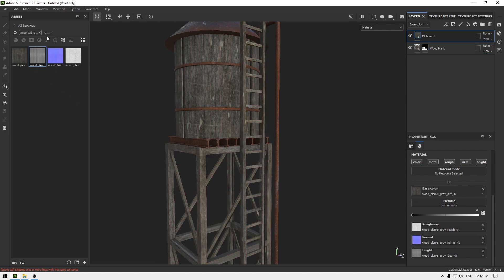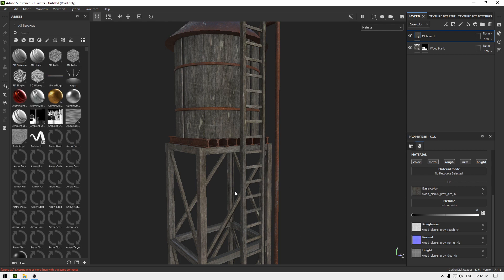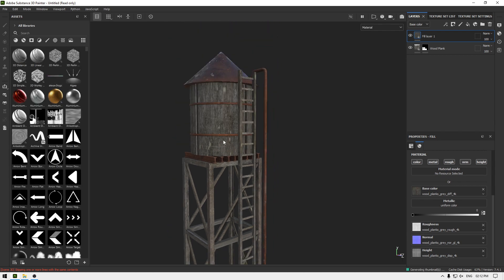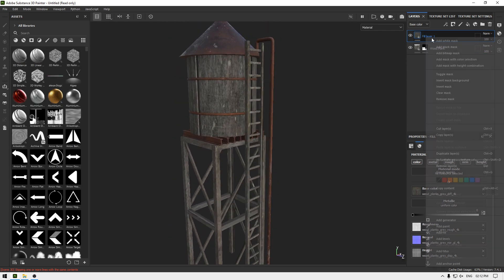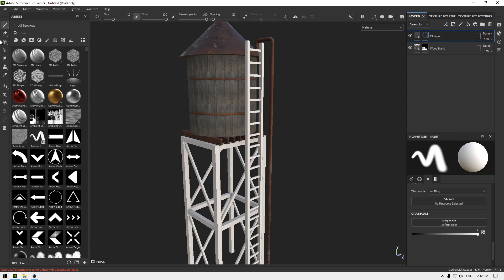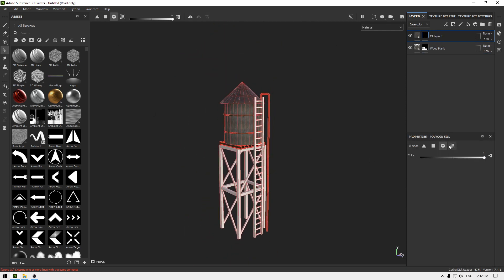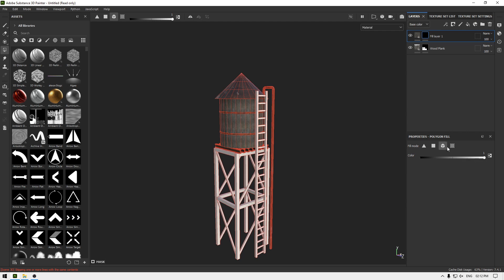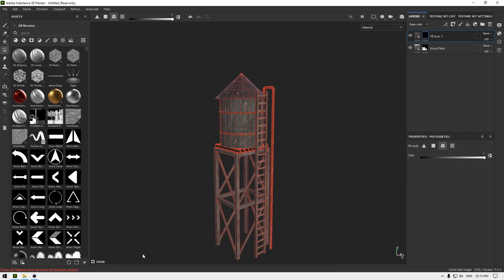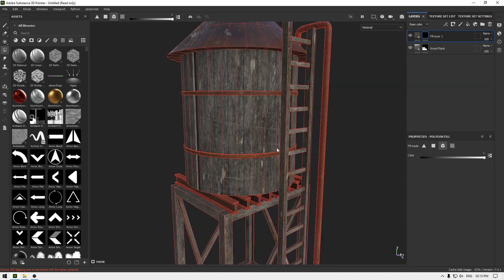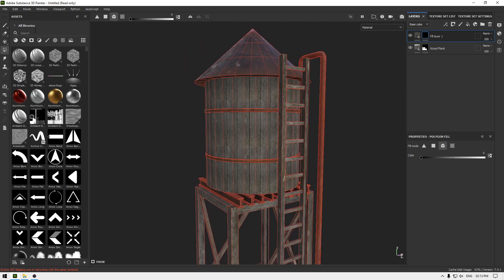I'm going to apply this material for all the wooden parts as well. Let's add a black mask, go to Polygon Fill, select Mesh Fill, select everything, then press X to change to erase mode and deselect the cylinder.